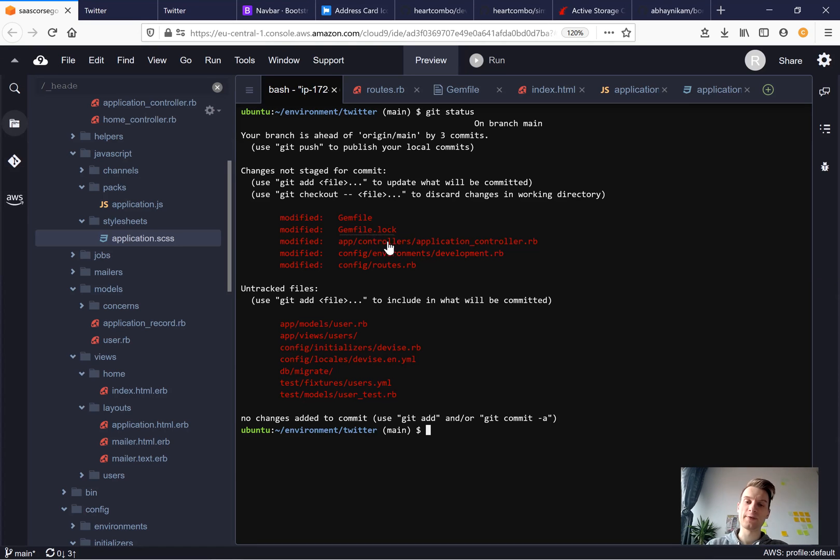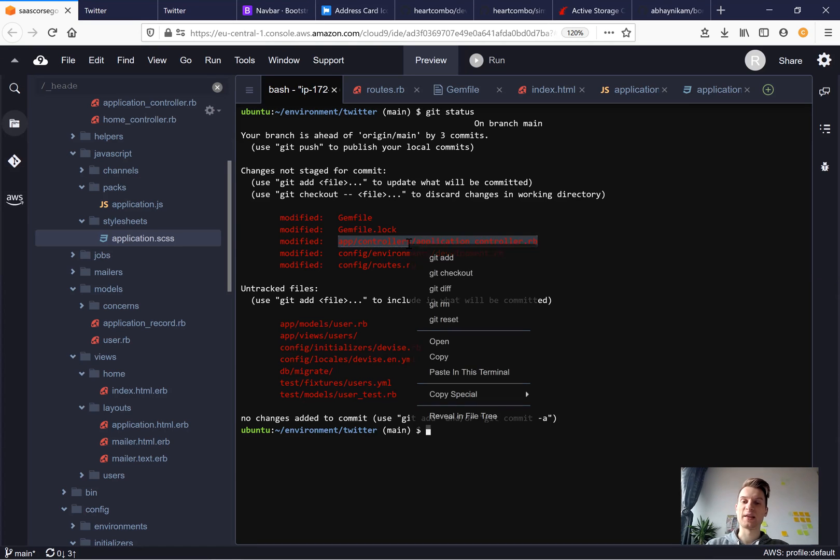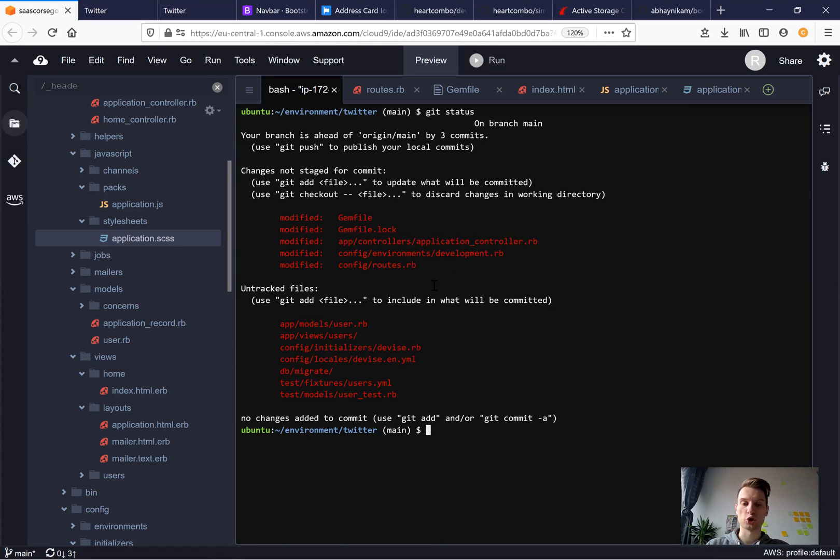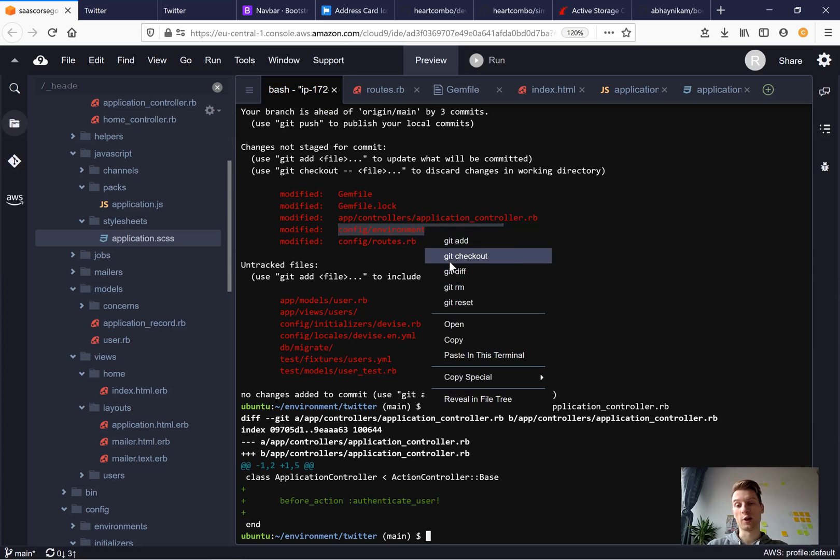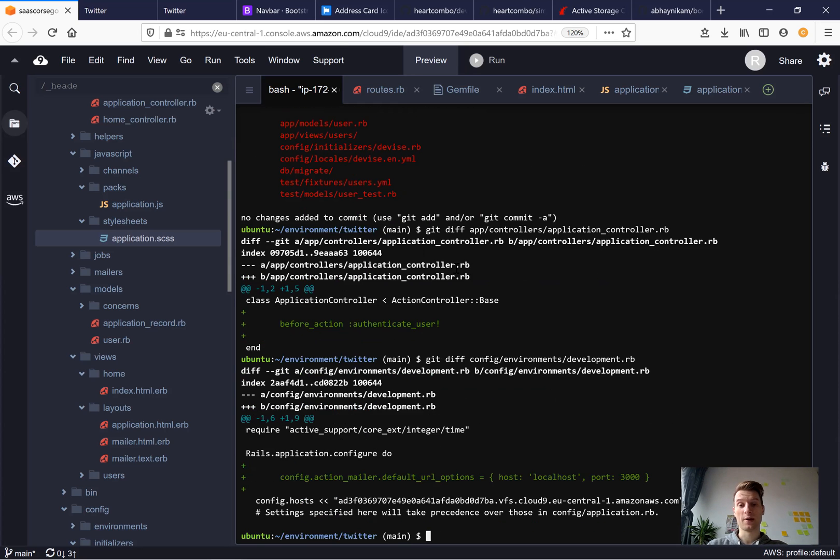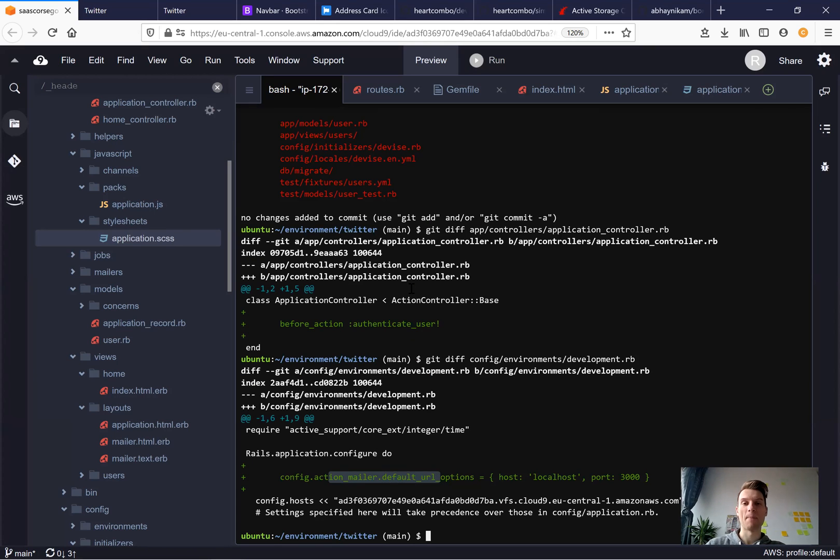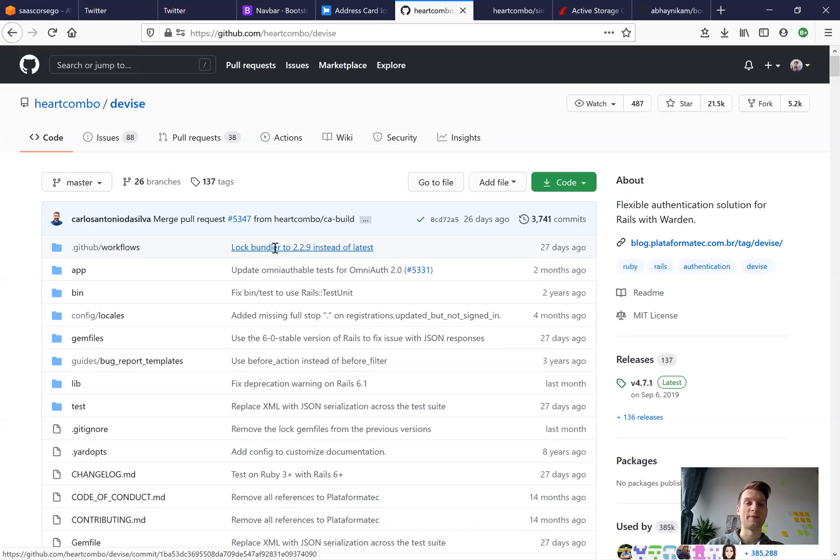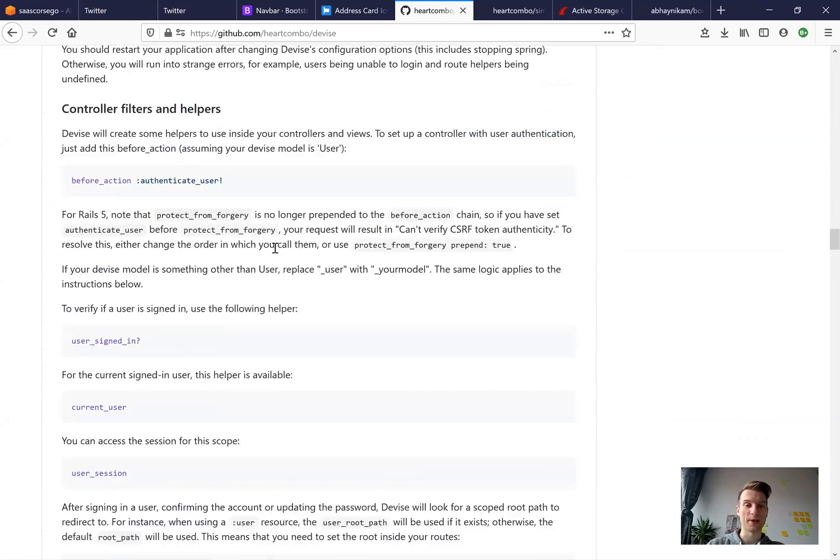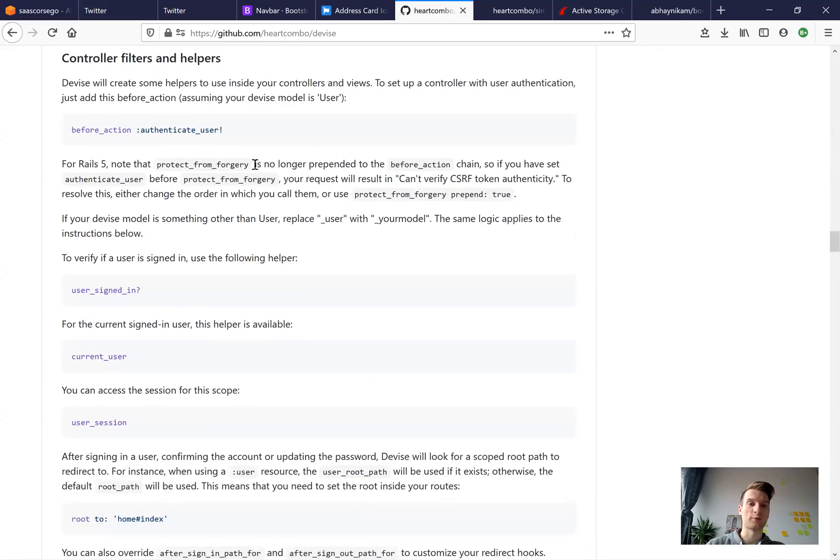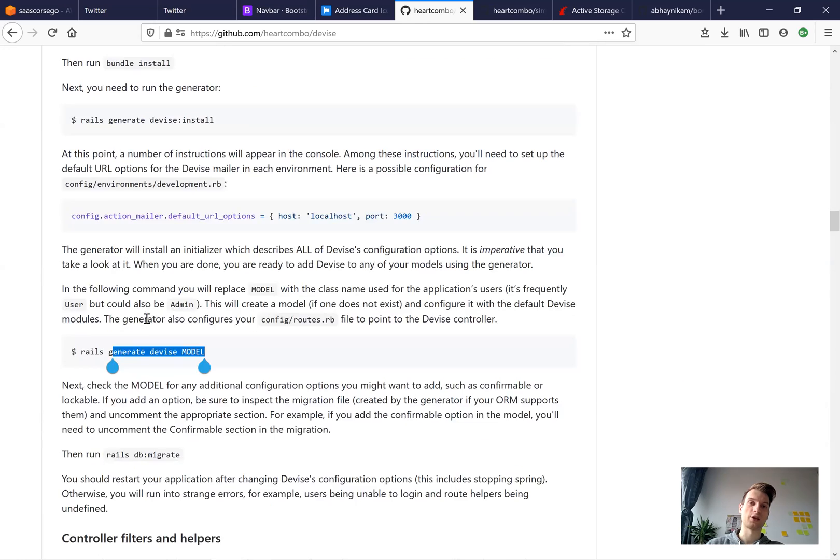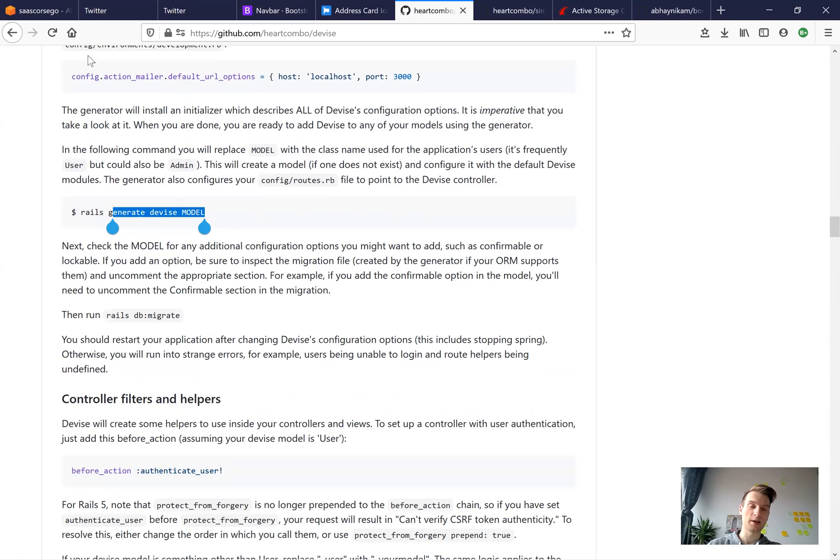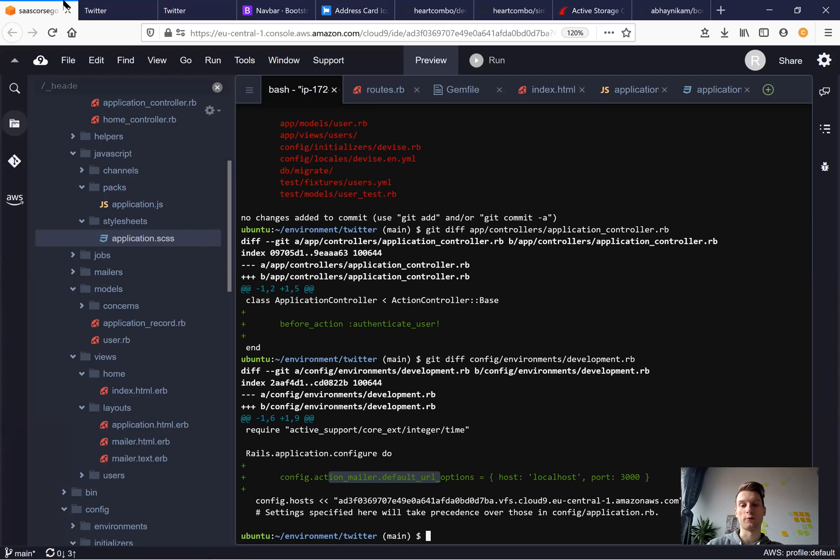So we have added devise to our gem file. Then in application controller, we said before action authenticate user. Then in development RB, we have added the application mailer. So all these commands that you would be manually doing or copy pasting from the devise readme, you would just have to go and do it one by one from the devise readme. But boring generators does it all for you.